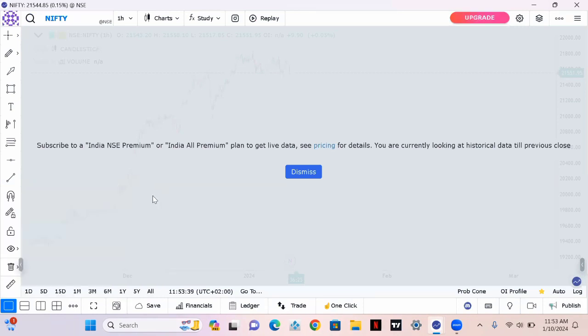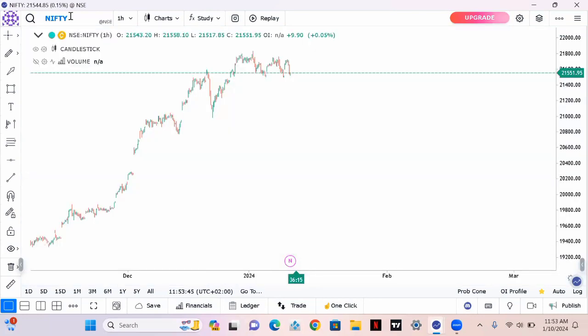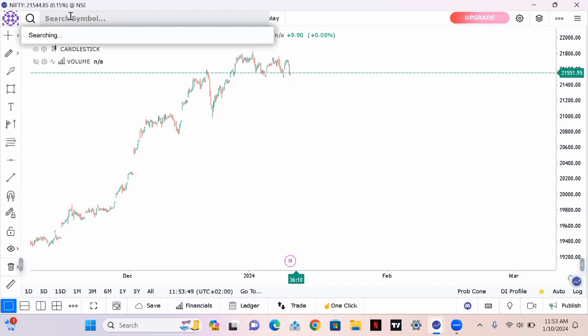Now that we're here, I'm gonna click on dismiss and then go up where it's written Nifty. Click there and type in the name of your favorite pair or index. My favorite is GBP/USD.